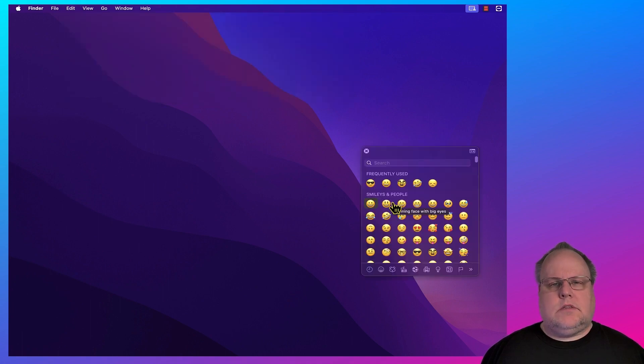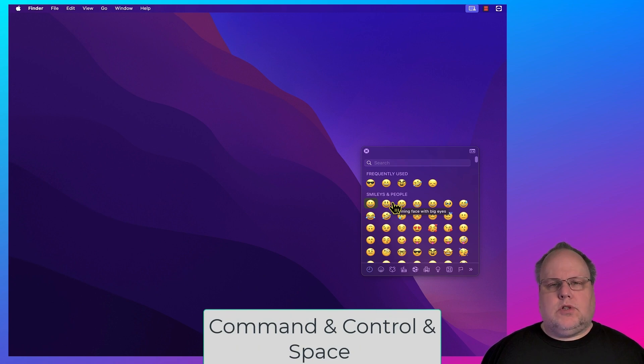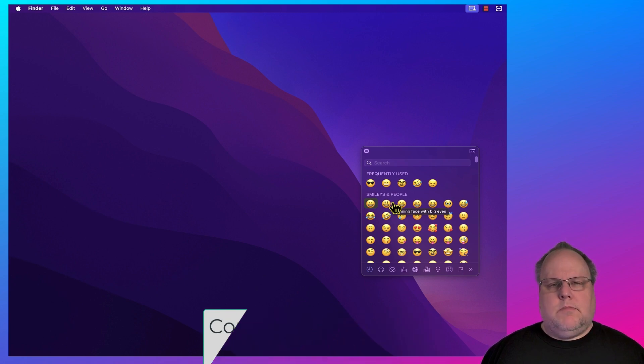There's also two other methods. If you have a Mac keyboard, for example, connected to an iMac, you can use the shortcut keys Command, Control, Space, and this will also open up the emoji window.